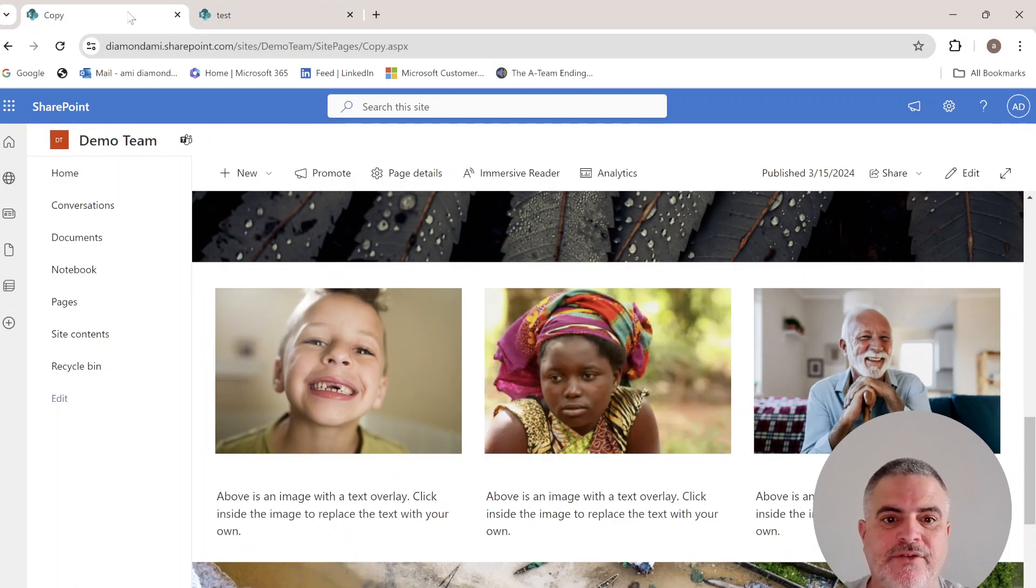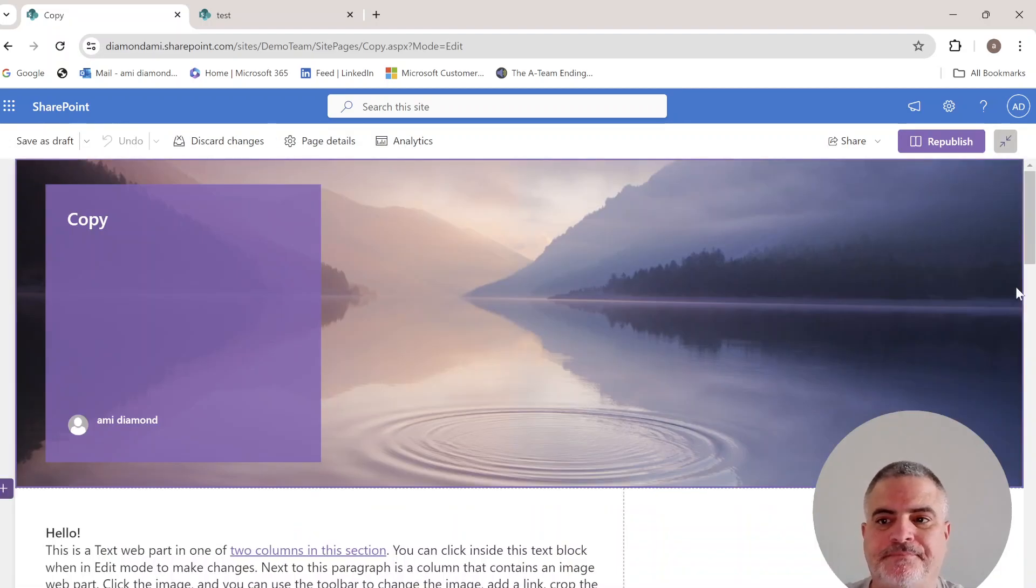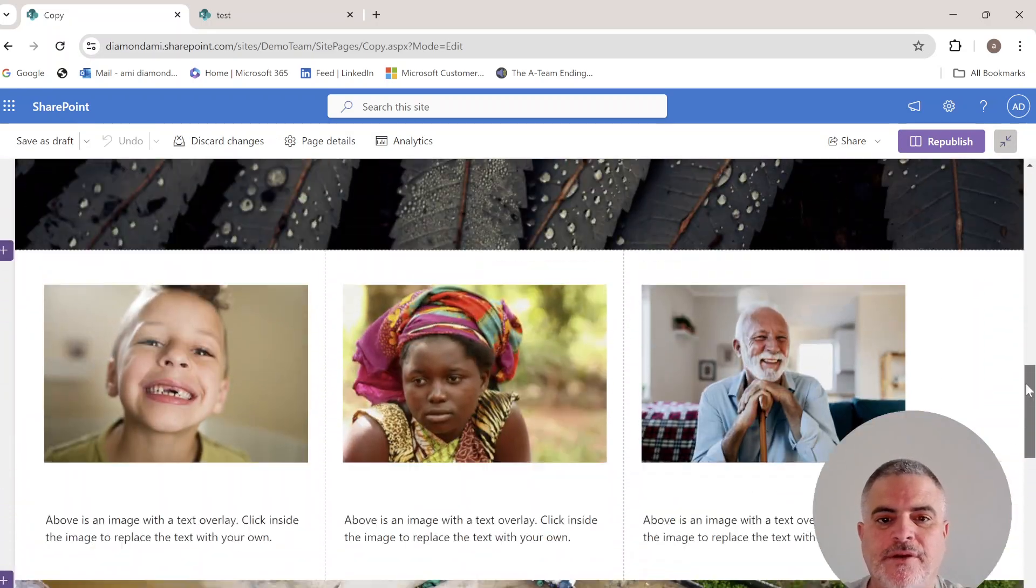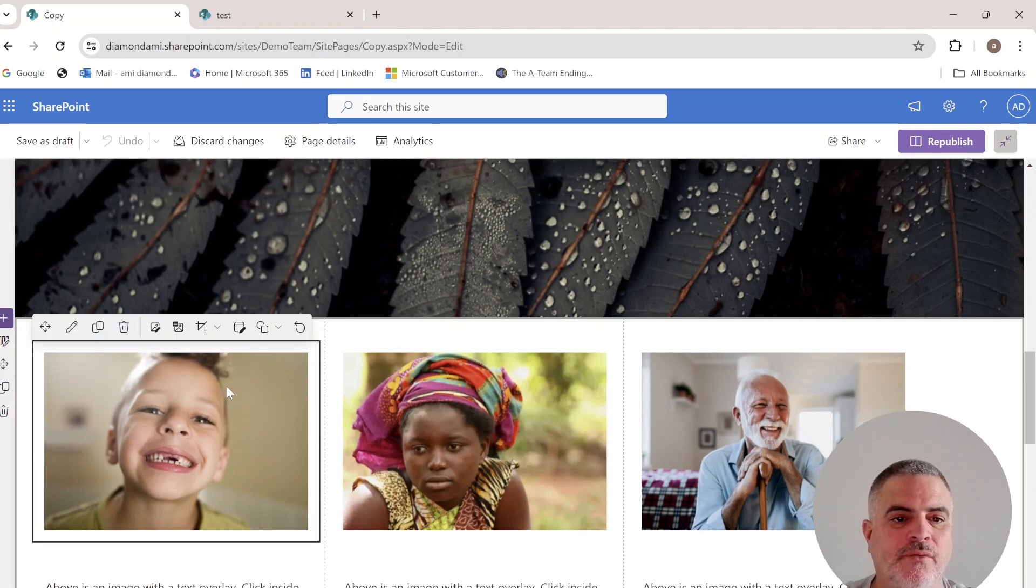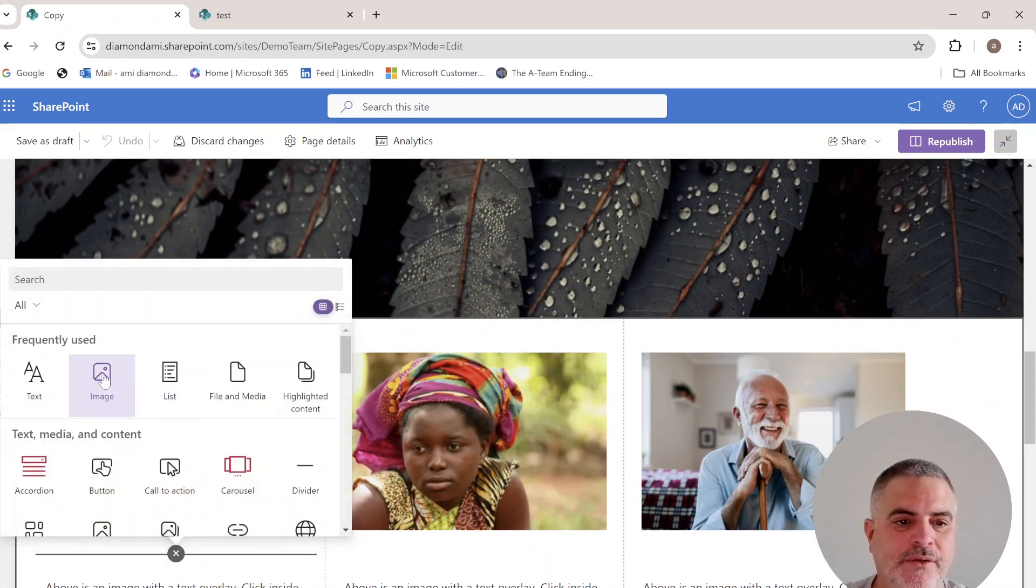Let's edit this page and see what we have here. We have three image web parts, and we can also add a new one.